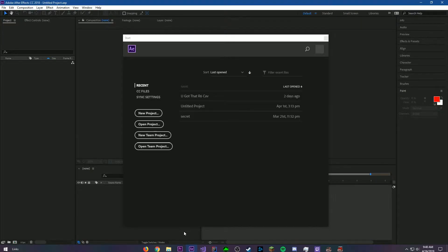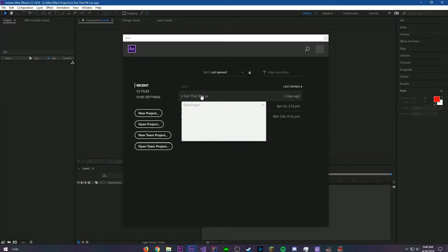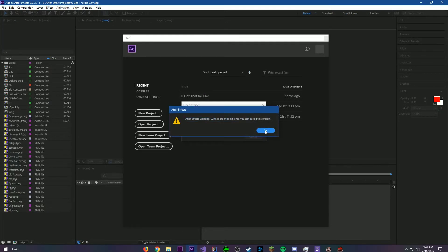Now if you try to open up After Effects and open up the project, you will be prompted with errors. But now you can open up your project.